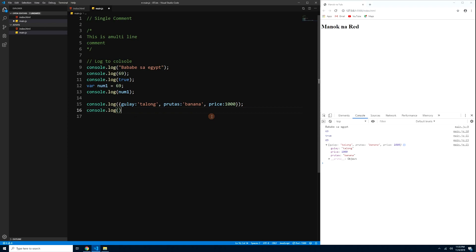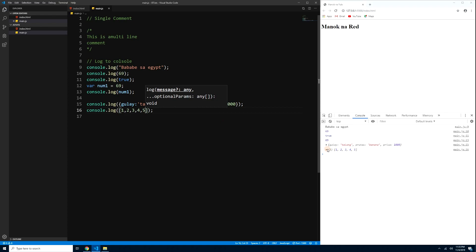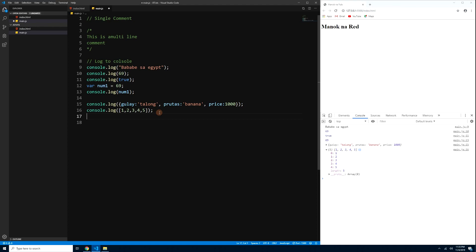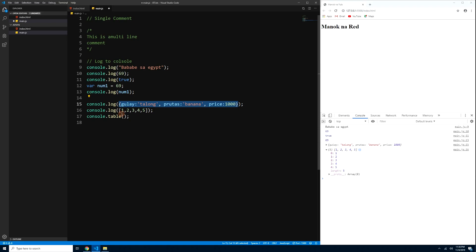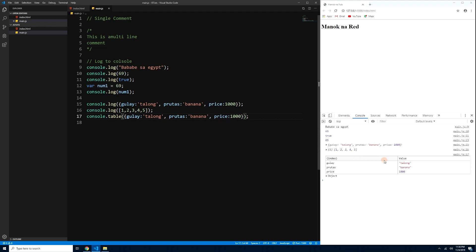You can also log arrays — enclose with brackets: console.log([1, 2, 3, 4, 5]). Press Ctrl+S and you'll see the array with index and value. Arrays start with index zero. You can also log tables using console.table() with your object — it displays data in a table format in the console.